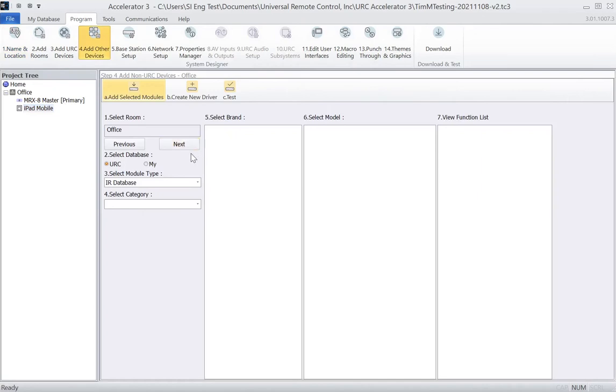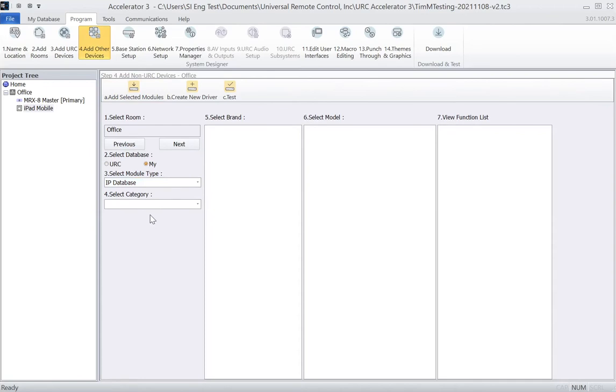So I've already put my drivers into my folders and imported my drivers, so now I just need to click on the My Database, select my IP database, and select my category, Window Shades.